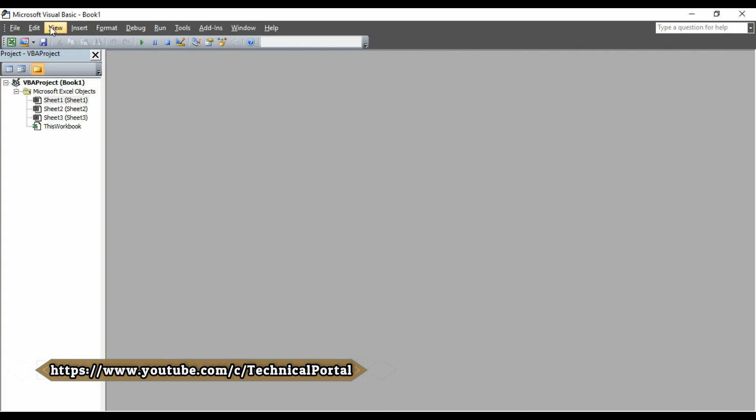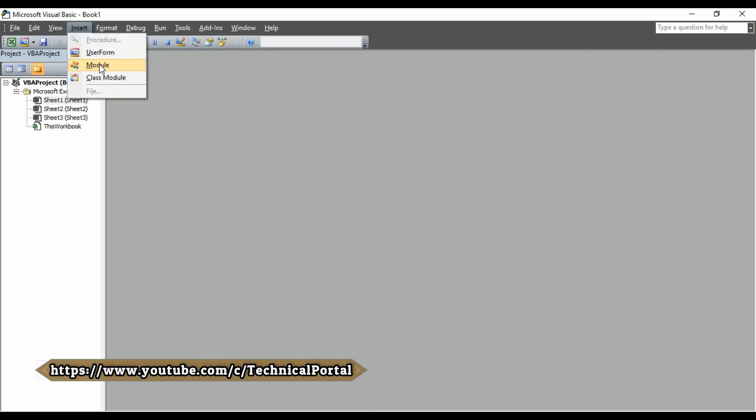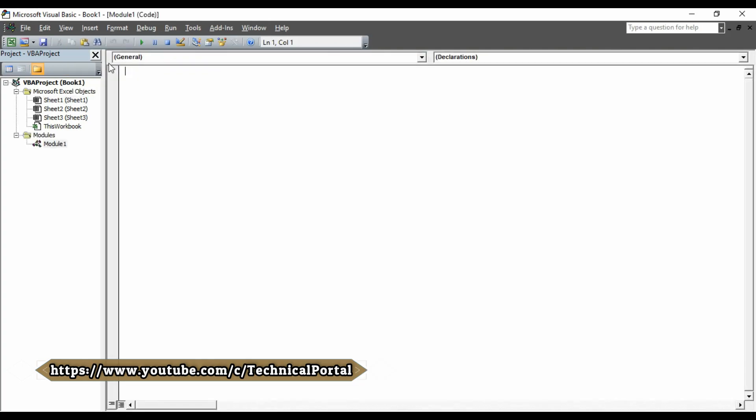Then here, after opening the VBE, that is Visual Basic Editor, go to the Insert tab. Here, you can find module, insert a new module here.